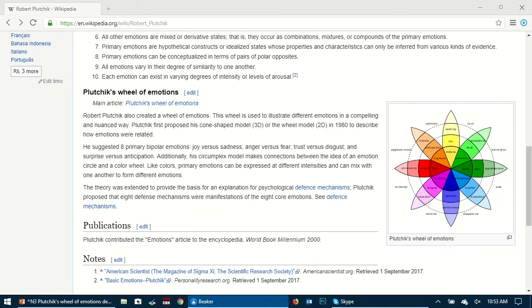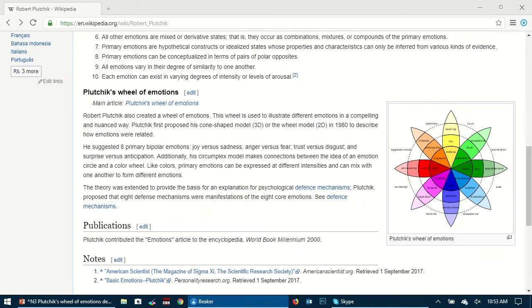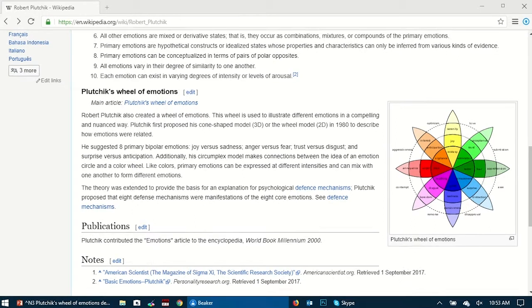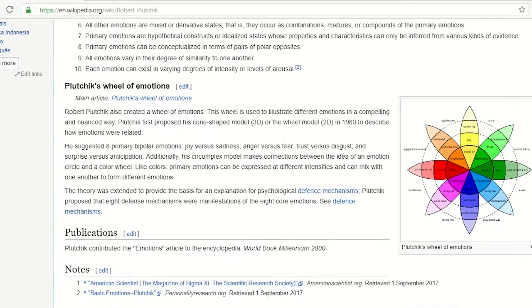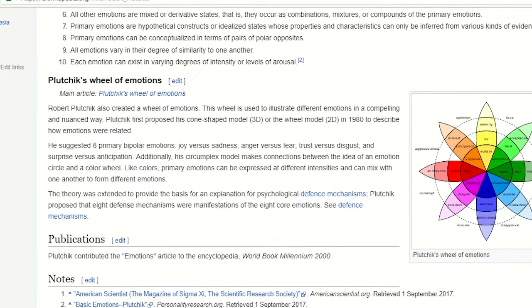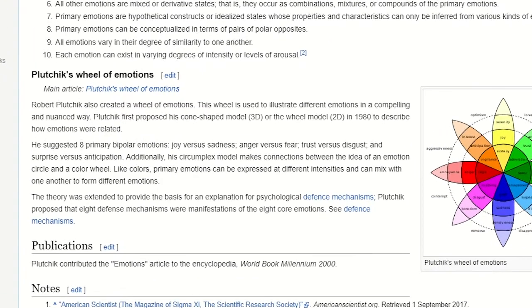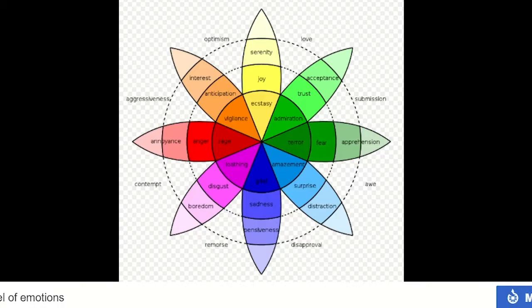Hey everyone, today I'm going to be showing you how to create Plutchik's Wheel of Emotions. Plutchik's Wheel of Emotions was created by psychologist Robert Plutchik.